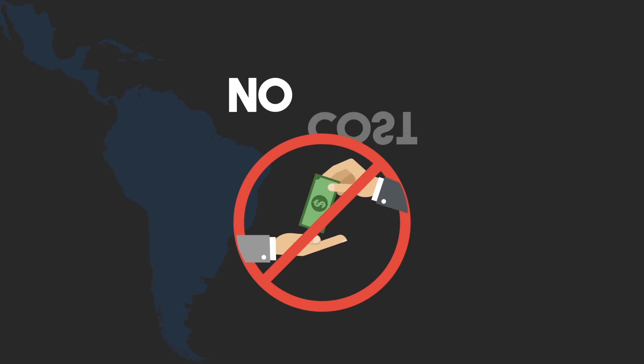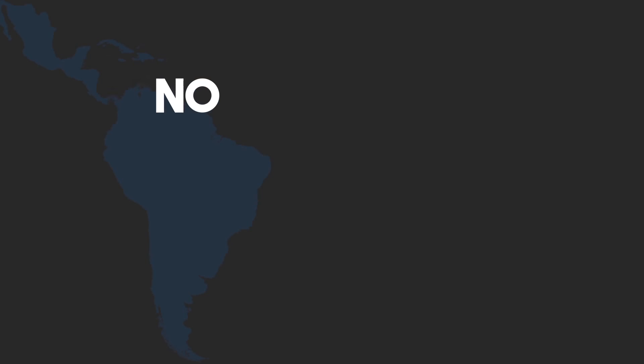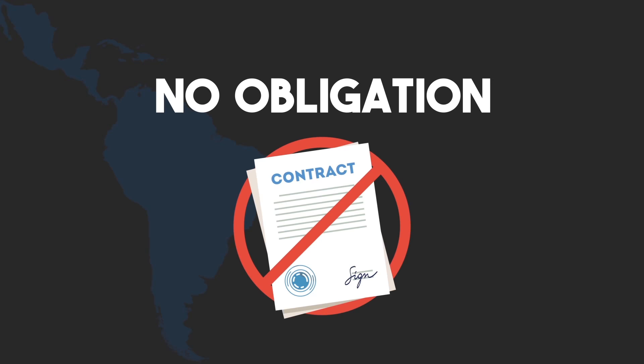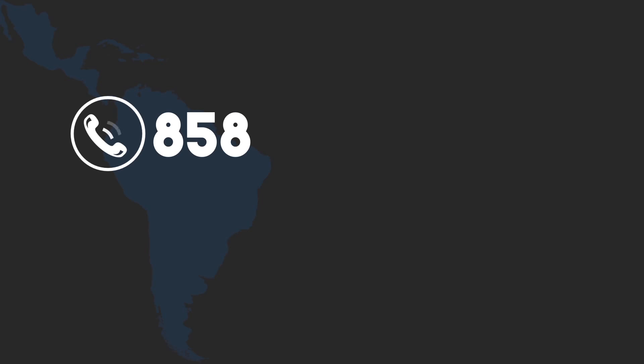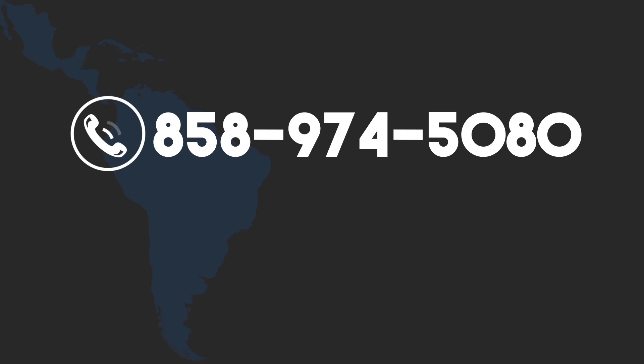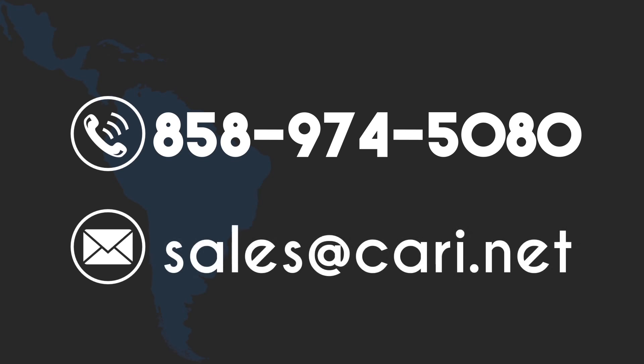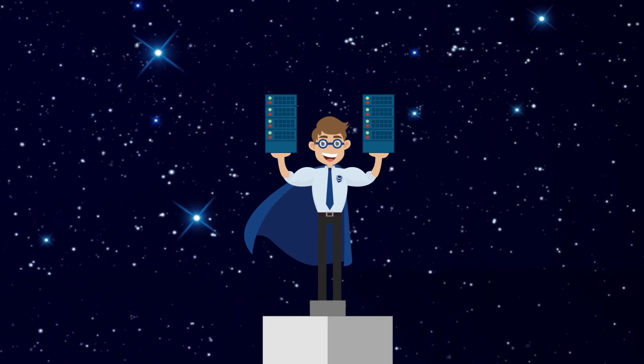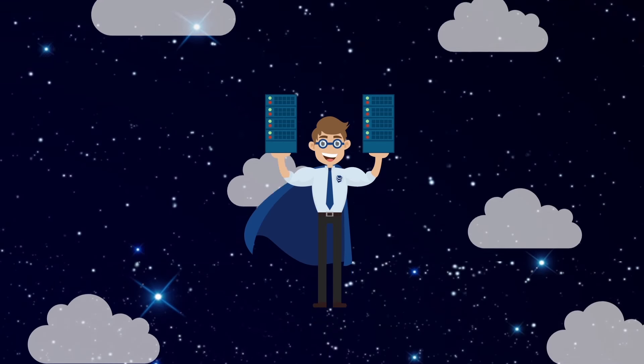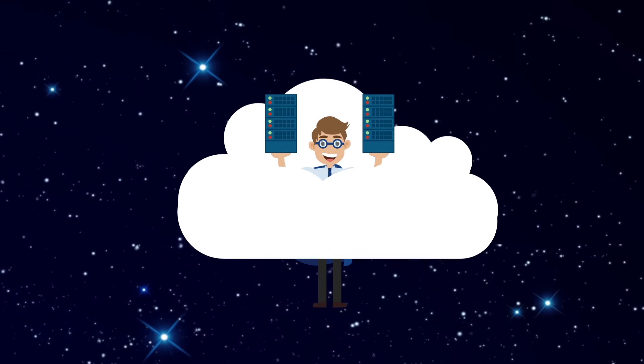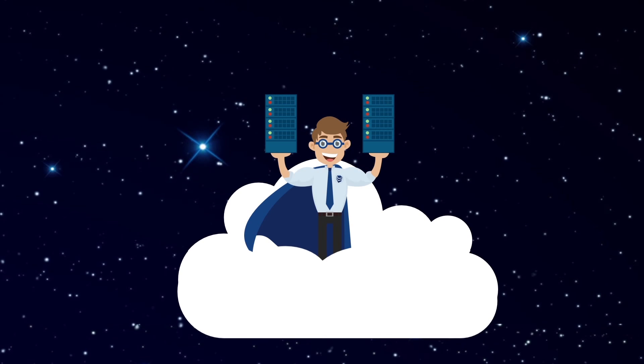Schedule your no-cost, no-obligation discovery call today. Call 858-974-5080 or email sales at CarriNet. CarriNet, your path to the cloud.